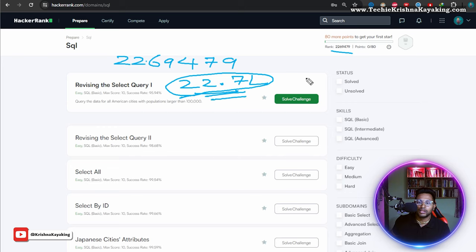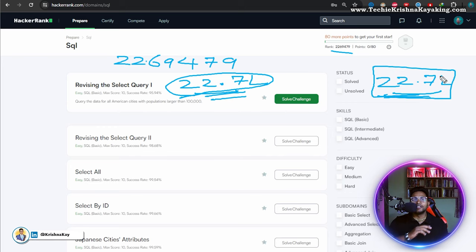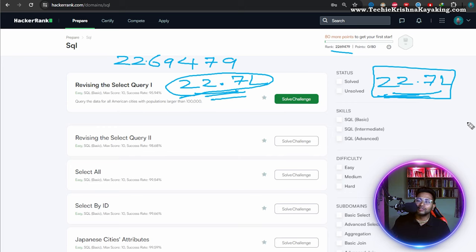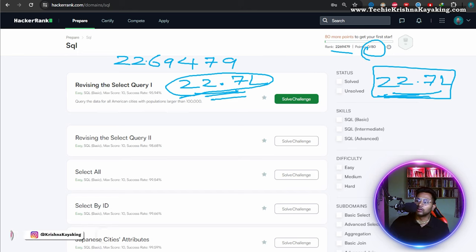Before I start, it's 22.7 million. Just make a note of it - 22.7 million is my current rank. And let's see by the completion of the series where my rank would go. And points also, let's see, here points are zero. So let's get started with solving.